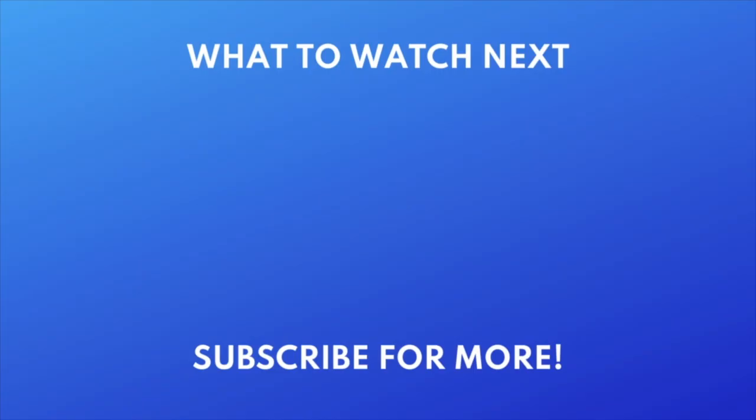Thanks for watching. If you found this video helpful, we'd love it if you'd hit the like button below and subscribe to our channel. We put out great new tech tutorials like this one every day.